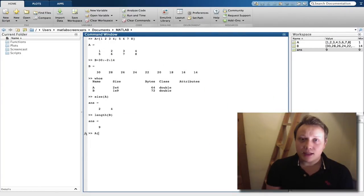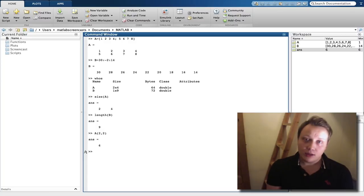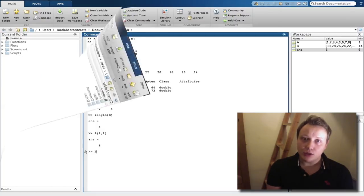This Getting Started screencast will show you the elements that comprise this course and explain how you are expected to use them.